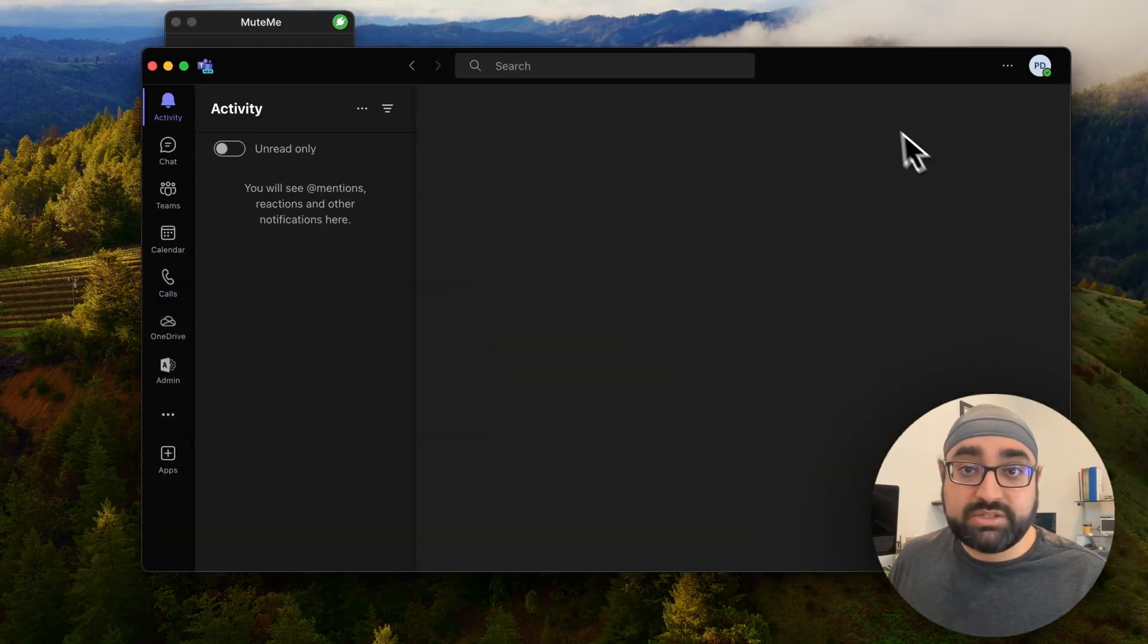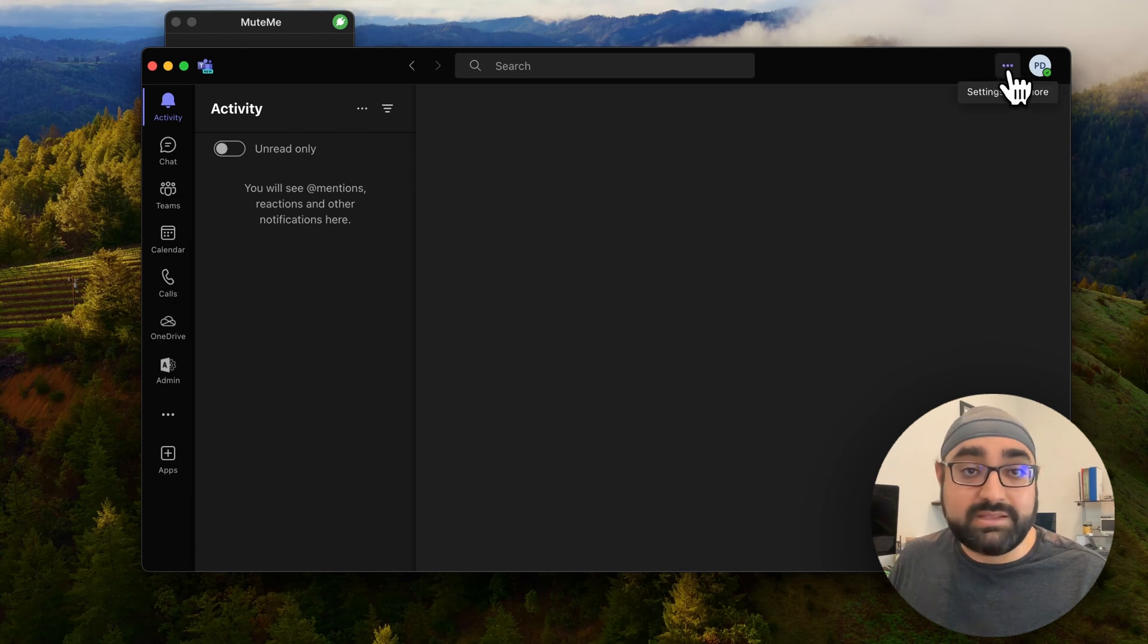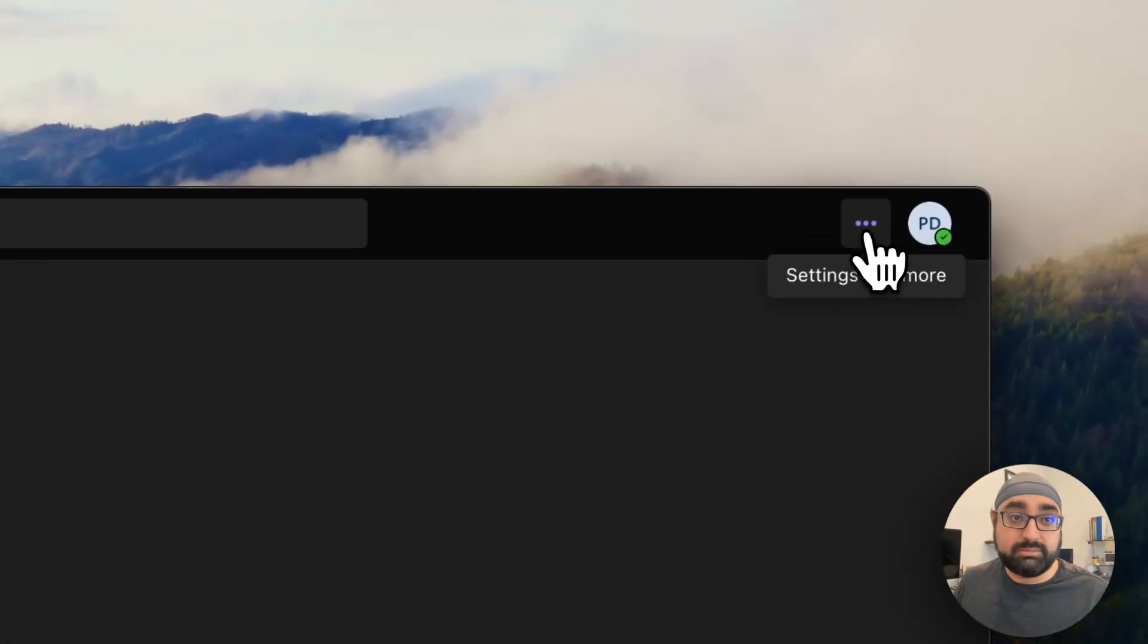Once you have Microsoft Teams opened, next to your icon here at the very top, there's three little dots. It's the Settings and More menu. Go ahead and click on that.